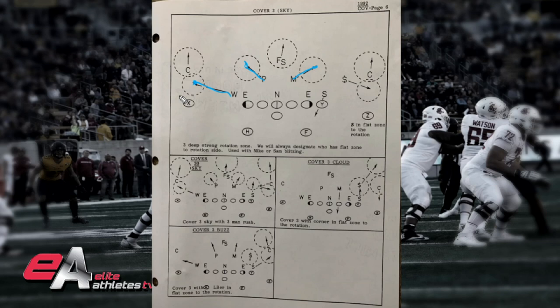Now, you can change this around a little bit, but you get more people inside the box to help support the run. When we go to 3 Cloud, look right down here — you'll see the difference is the corner is now the roll flat defender, and the safety is taking that high third. That's the only major change. Although you do have the Sam backer dropping out to take the hook to curl as well in this diagram. It doesn't have to happen that way, but generally speaking you're going to need somebody in that hook zone, and they're bringing the Mike instead.